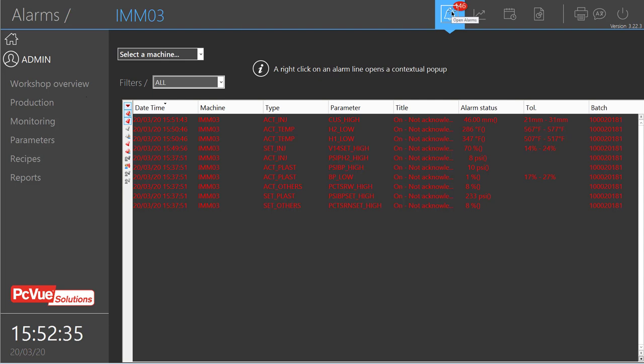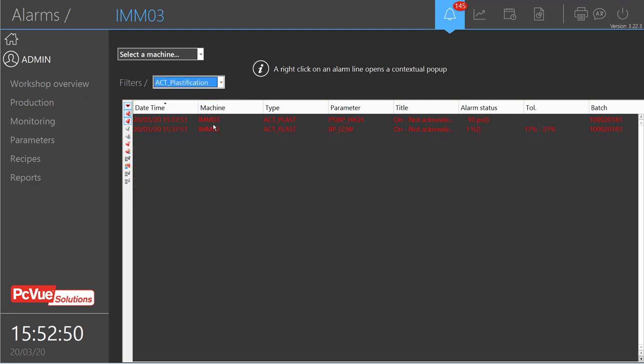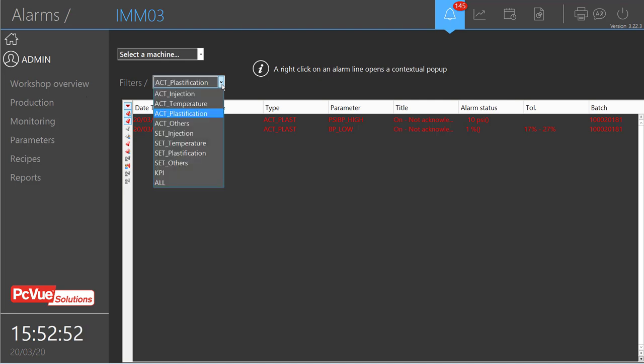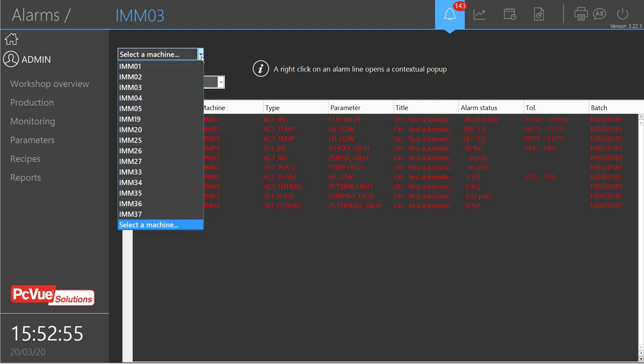It's also possible to access an alarm list. Here for the selected machine we have only the alarms for this machine, and it's also possible to filter to display only specific parameters for the machine and to change the machine as well.